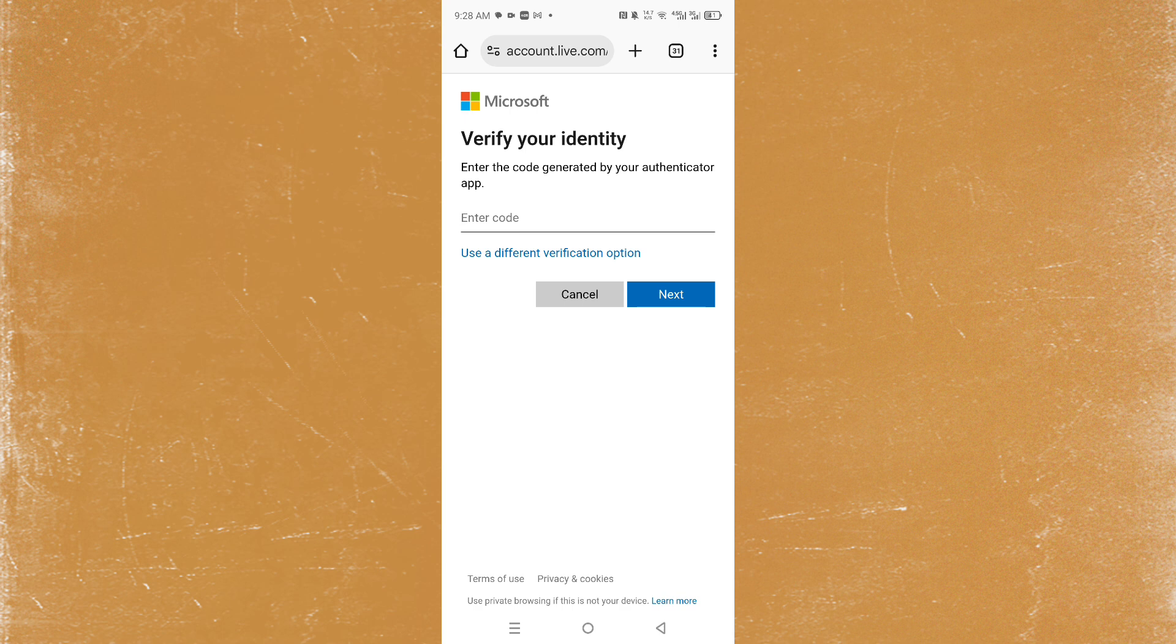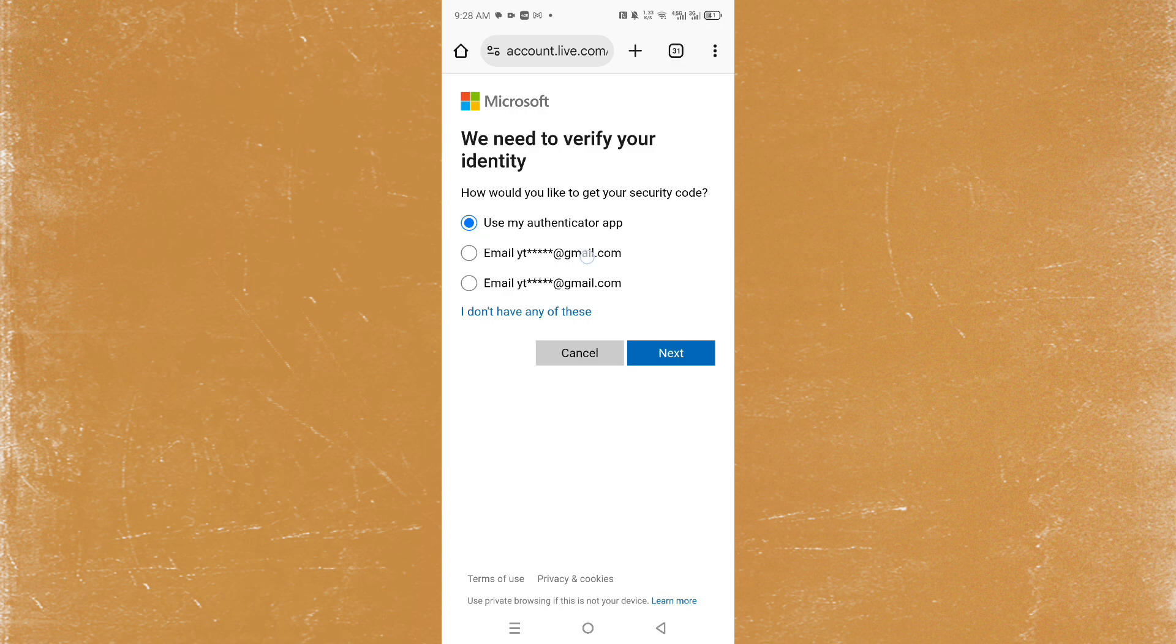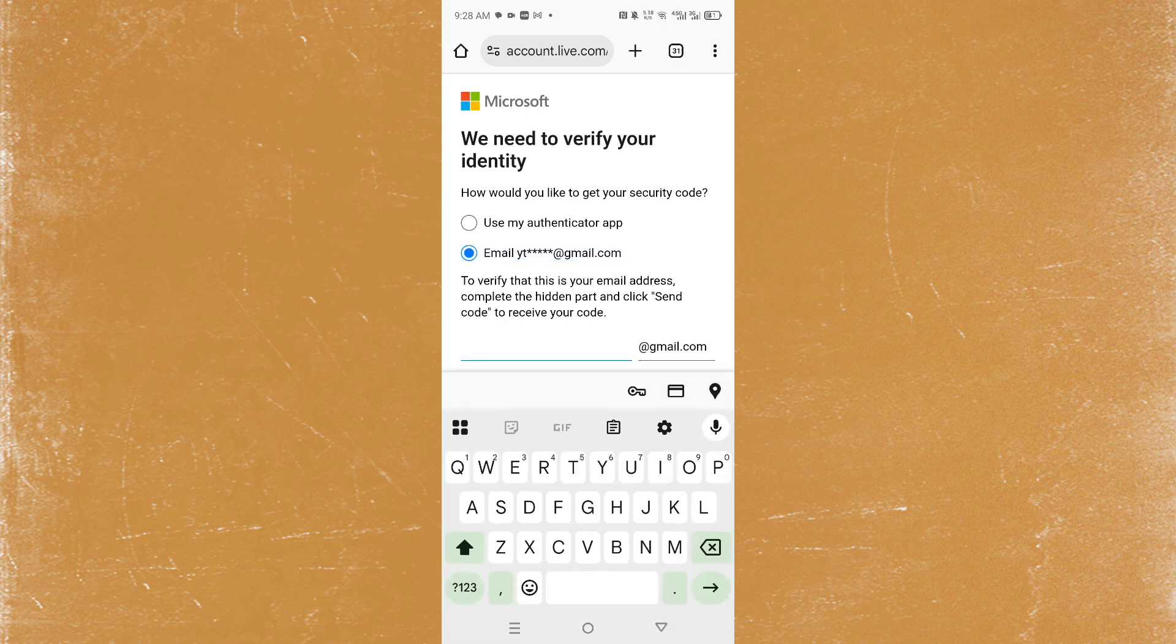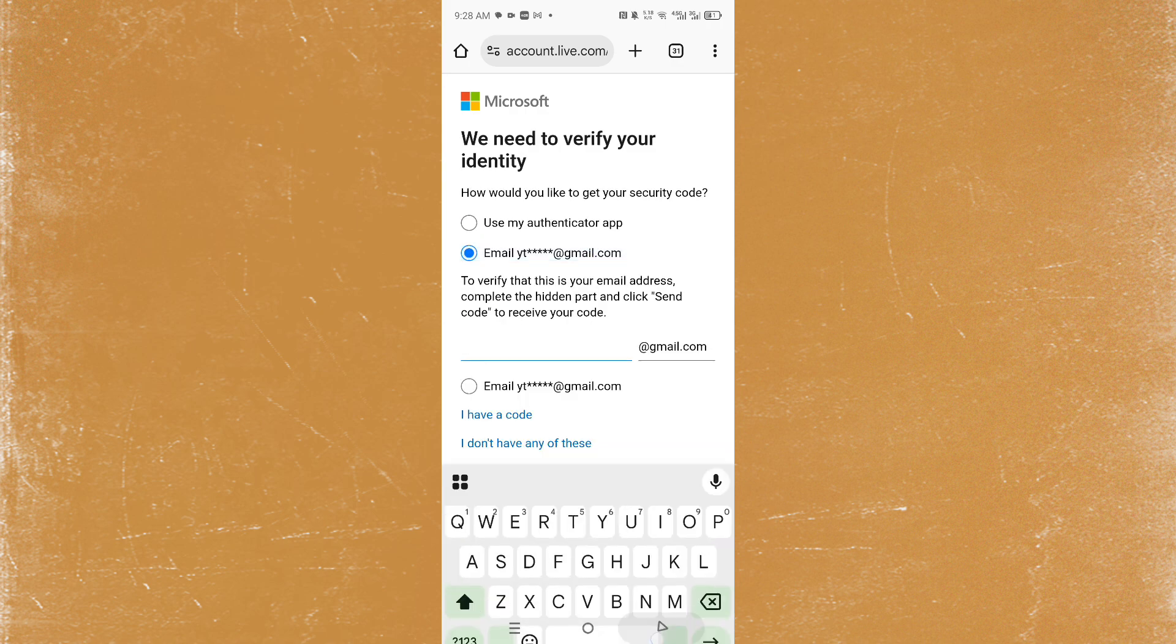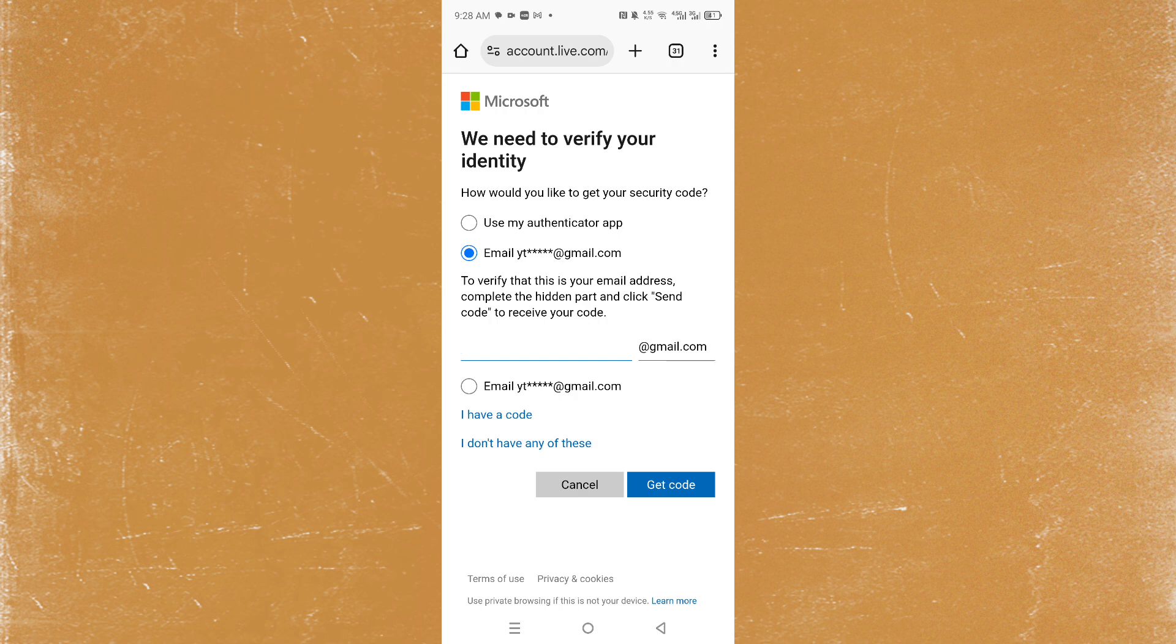You just go to your phone, you can paste in the code, or you can use different verification options that you had set up. For example, my email addresses that I have. You just type in the correct email, click on get code, it'll send you a code you paste it in.